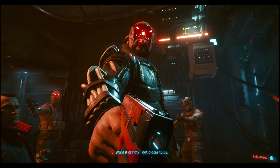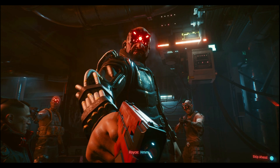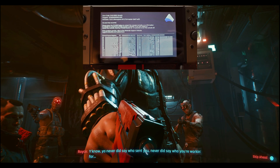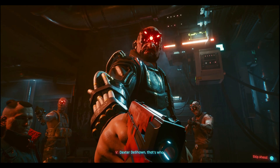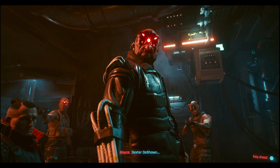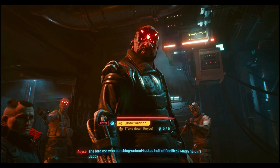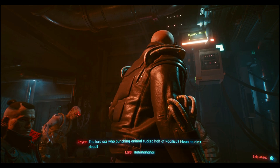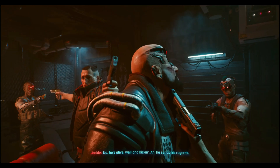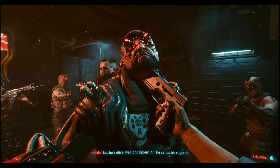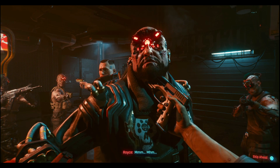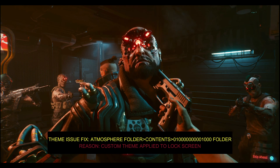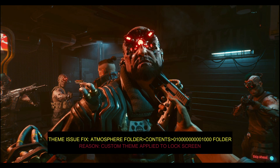I'll talk about the most common error code, which is the 01000, and a lot of you guys will face it. It's related to custom themes and happens every time when you upgrade or downgrade your custom firmware with custom themes installed. It's not entirely the fault of custom themes — this code is mostly related to the theme for the lock screen. If you don't apply the theme for the lock screen, you won't receive this error code after updates. If you do get it, go to the Atmosphere folder, then go to Contents, look for the folder with the 01000 code, and delete it.